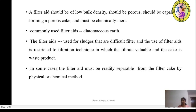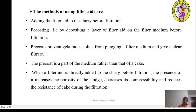In some cases, the filter aid must be readily separable from the filter cake by a physical or chemical method. If the filter aid is reusable, it should be separable from the filter cake.